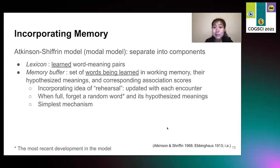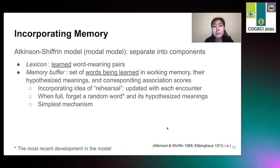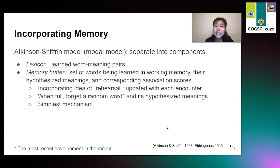We incorporate memory using a mechanism that aligns with the Atkinson-Shiffrin modal model of memory, which separates the learned lexicon from the memory buffer. The memory buffer is limited in size, constraining the number of words the model can learn at once. We incorporate the idea of rehearsal by updating the buffer and moving the word to the top when it is encountered, capturing a recency effect in memory. When the buffer is full, a random word with its hypothesized meanings and corresponding association scores is forgotten, capturing the primacy effect. This is the most recent development in the model to account for a developmental story of memory, and with this modification, results in the paper remain unchanged as we present studies with adult participants whose memory buffers are large enough that the impacts are insignificant.